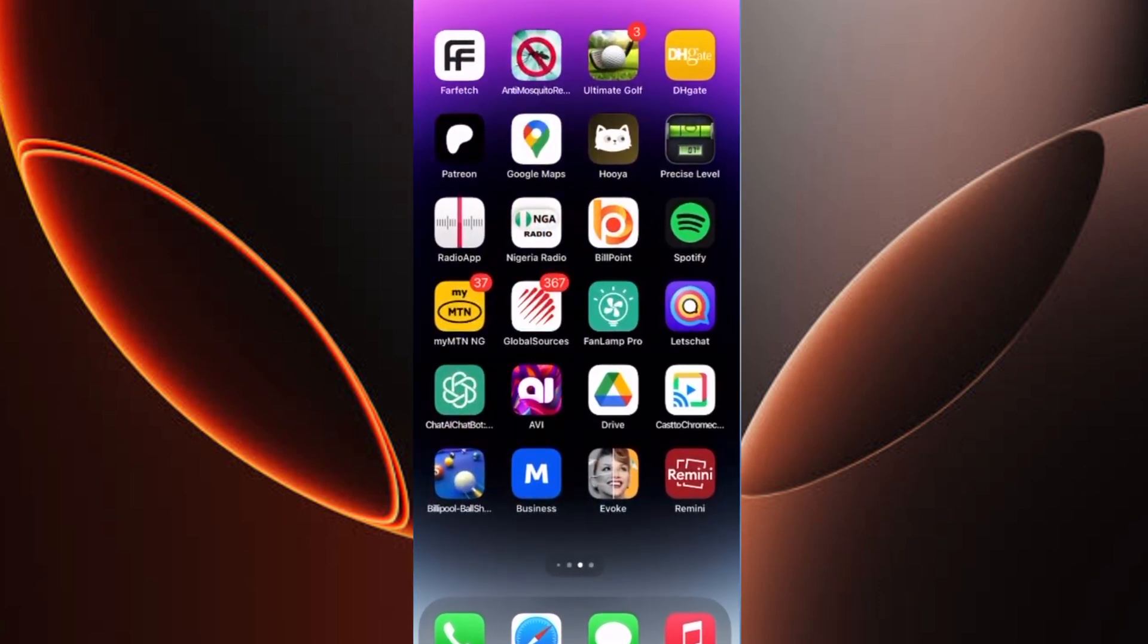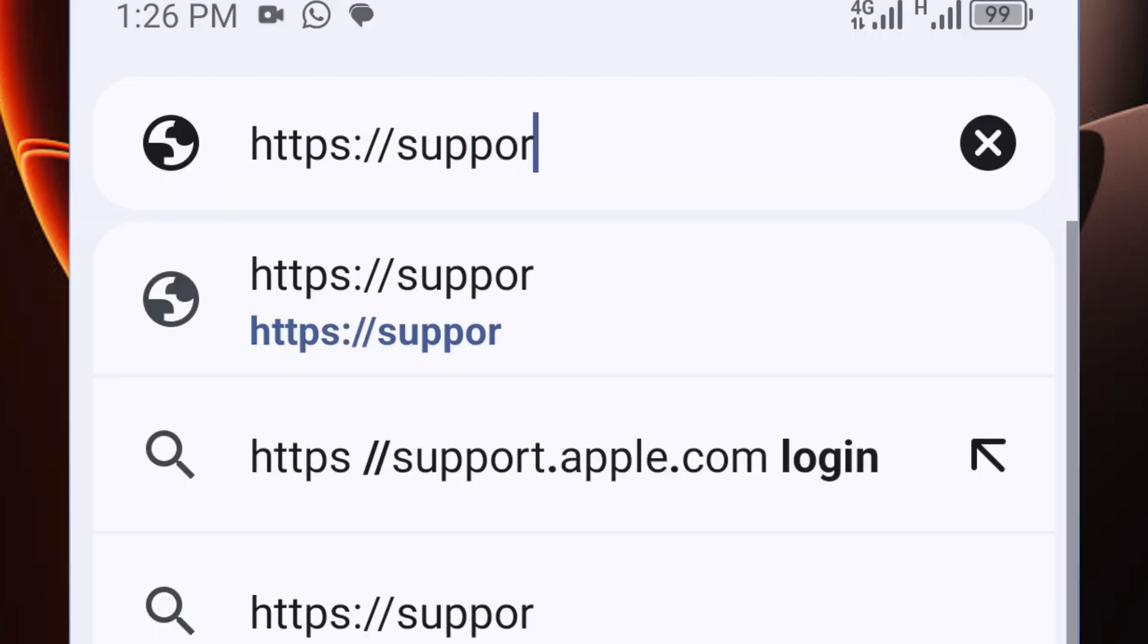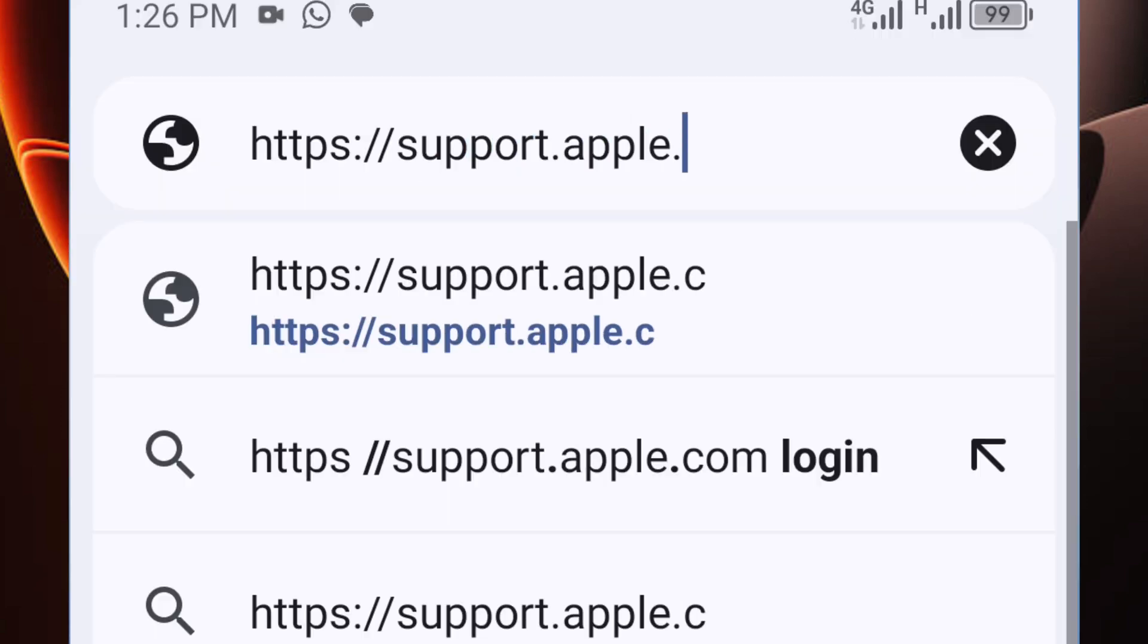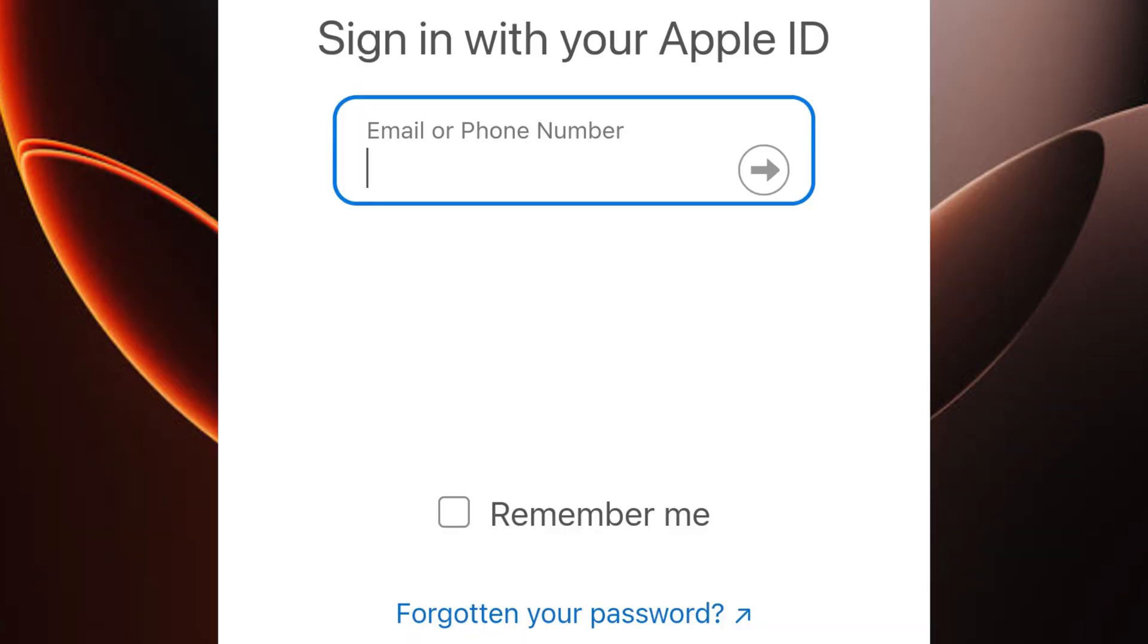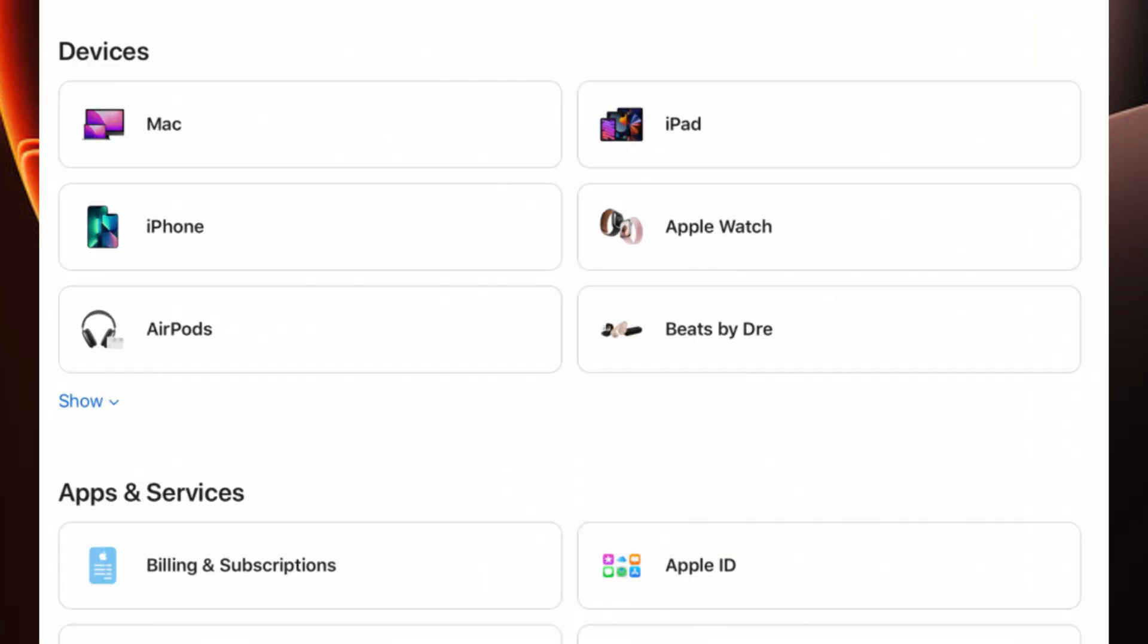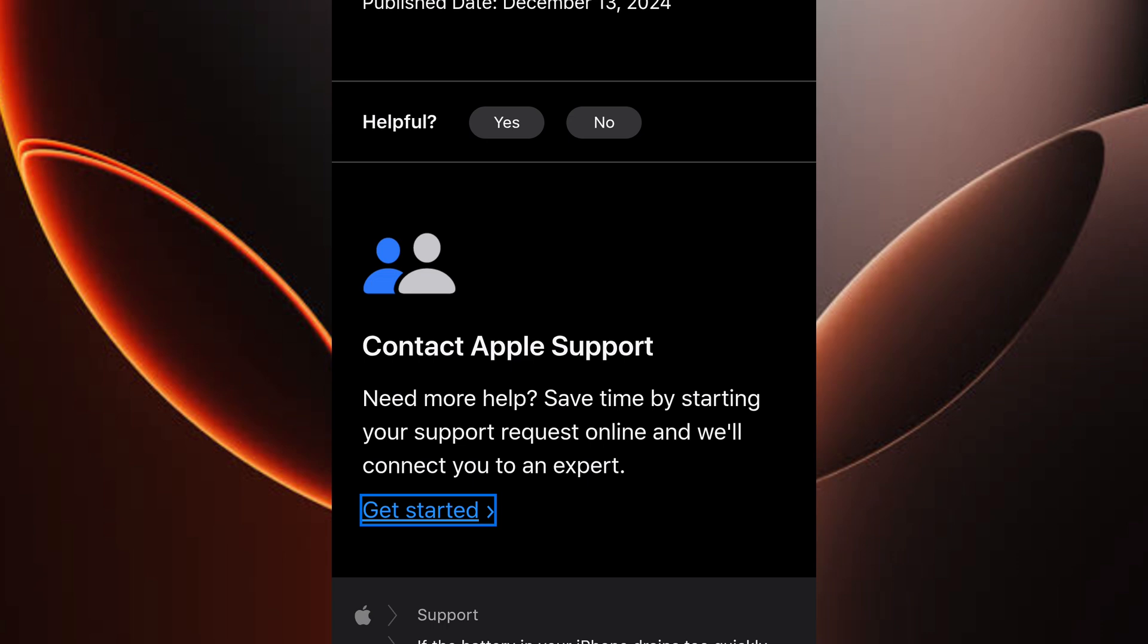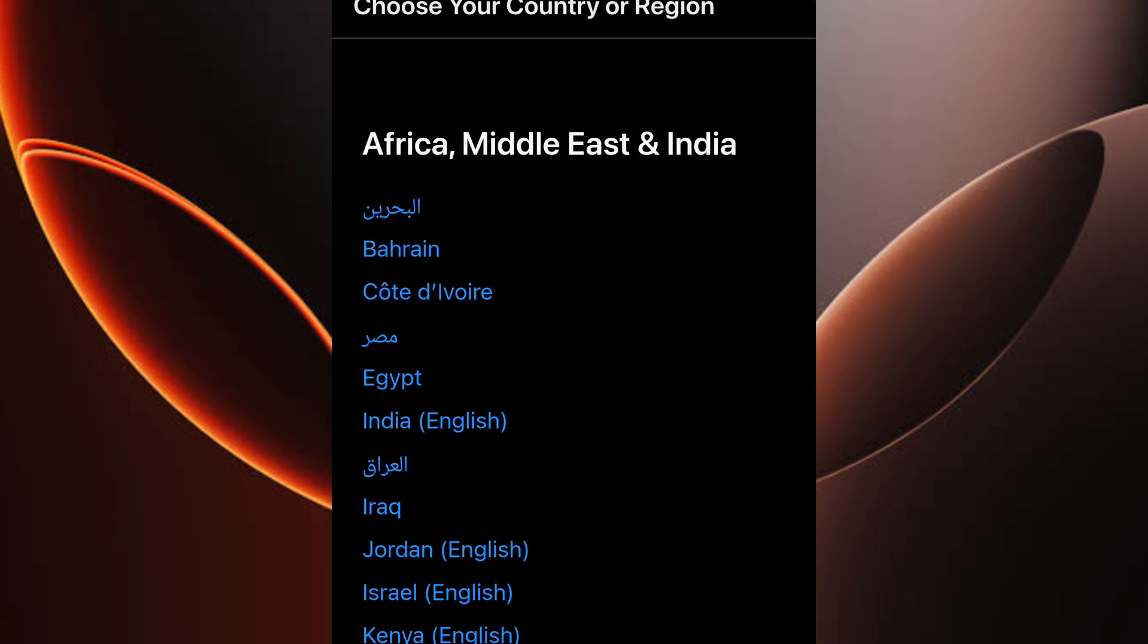First, let's use your browser. Go to getsupport.apple.com and sign in with your Apple ID. Once logged in, select your device, say an iPhone, then pick your issue. For example, if your phone won't charge, tap Charging, hit Continue, and scroll to Chat.